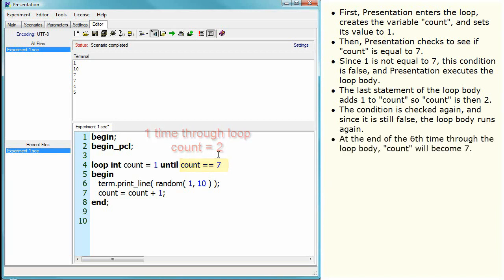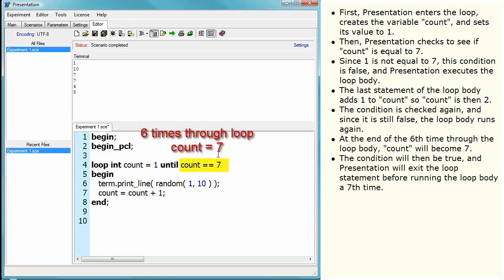At the end of the sixth time through, the loop body count will become seven. The condition will then be true, and Presentation will exit the loop statement before running the loop body a seventh time.